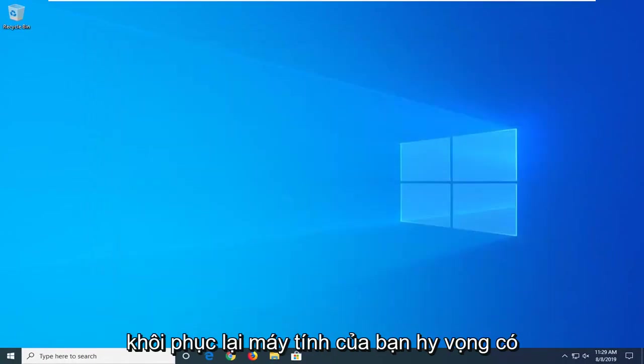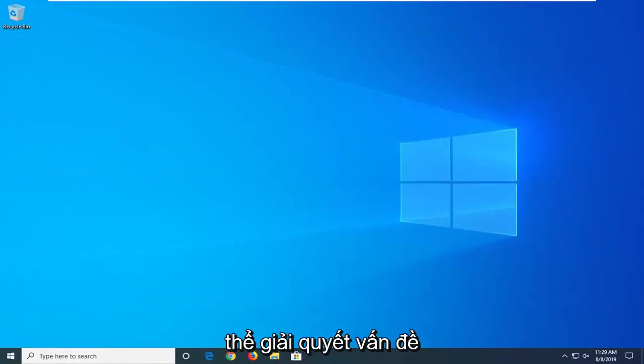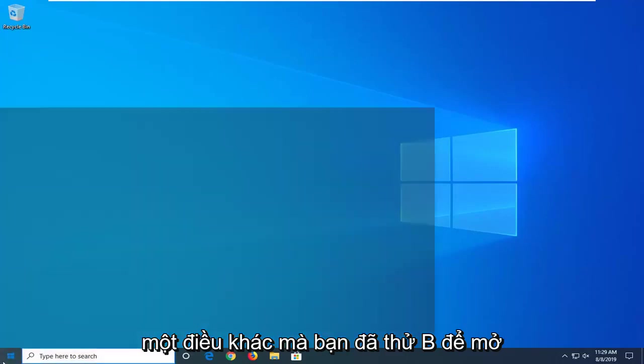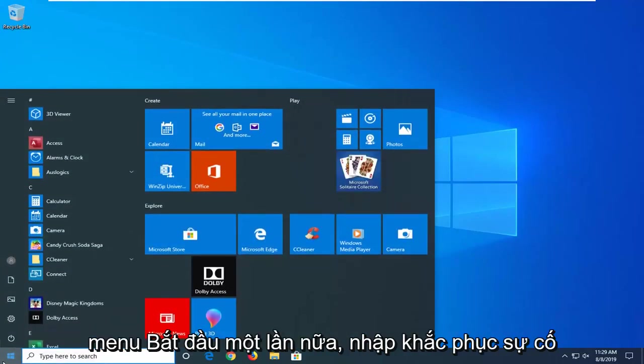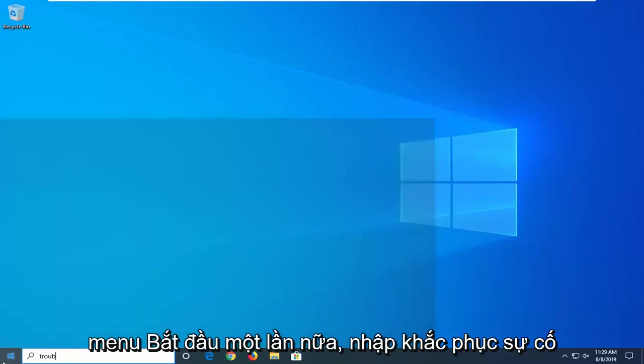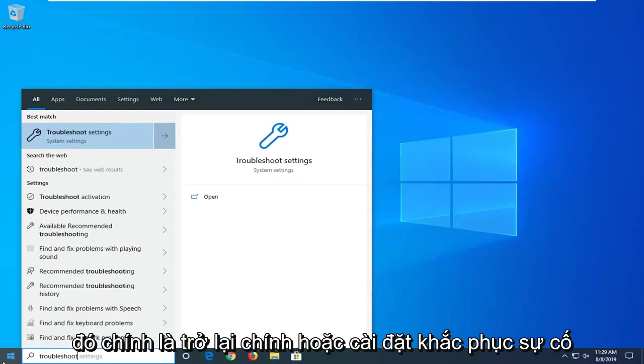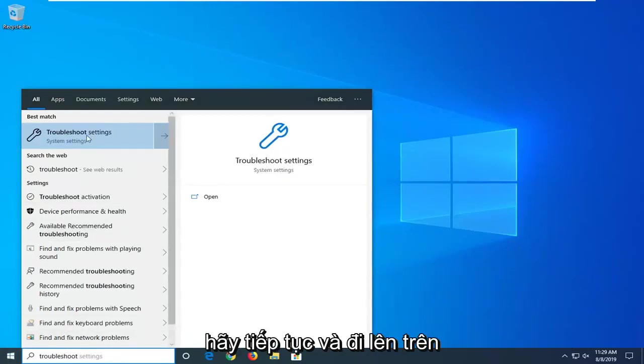Restart your computer. Hopefully that has been able to resolve the problem. Another thing you can try would be to open up the start menu again. Type in troubleshoot. Best Match should come back with troubleshoot settings. Go ahead and left click on that.